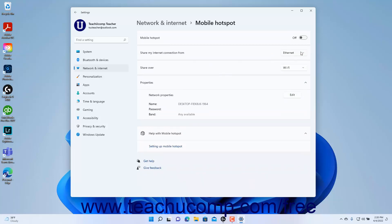To choose which of your computer's internet connections to share as a mobile hotspot if you have multiple connections available in Windows 11, select a choice from the Share My Internet Connection From Settings dropdown. To choose whether to share the mobile hotspot as a Wi-Fi connection or a Bluetooth connection, select the desired choice from the Share Over dropdown.